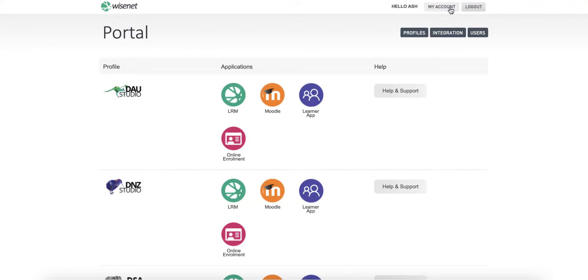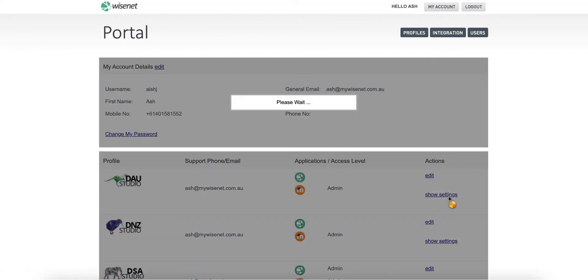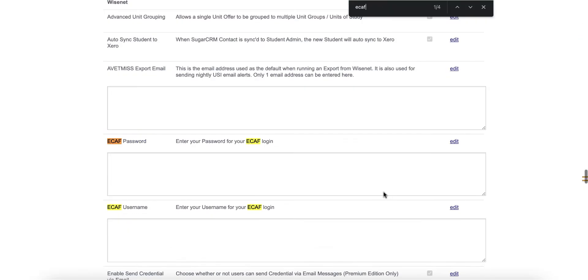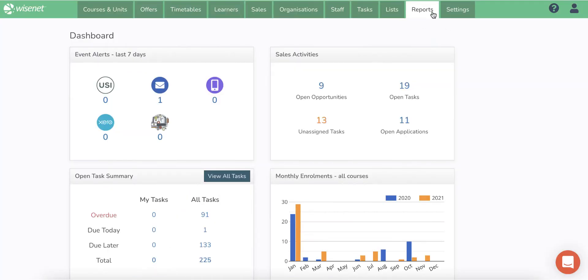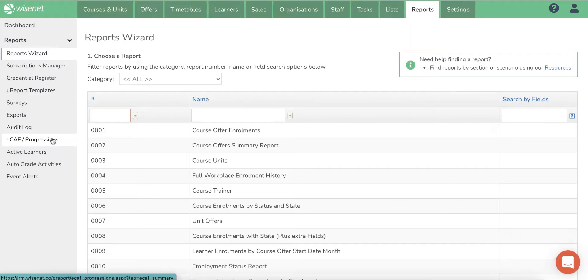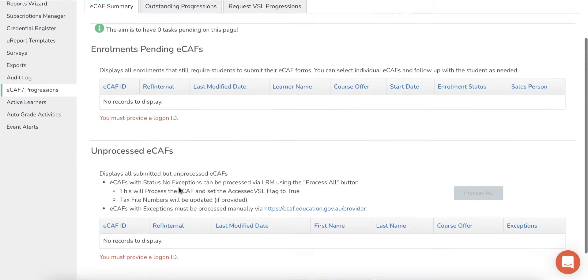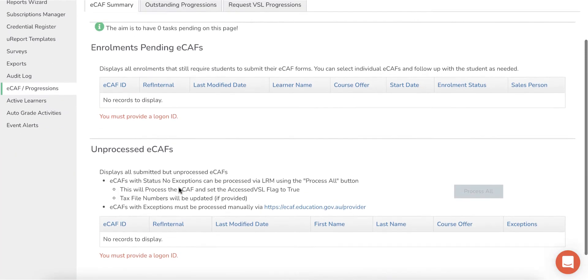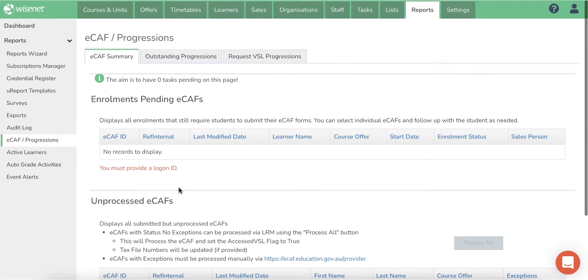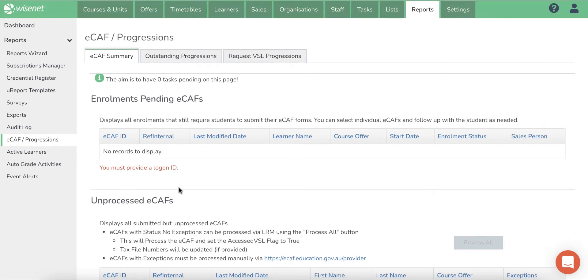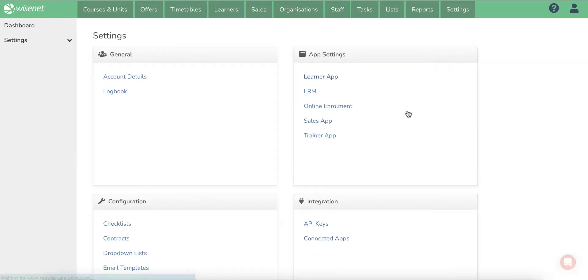You can set up eCAP integration which will allow you to send and process eCAPs from within YSNIT. You can also request VET Student Loan eCAP progression forms from this page under reports eCAP progressions.